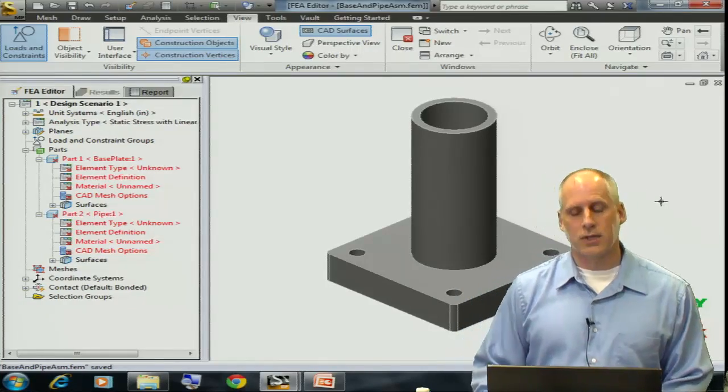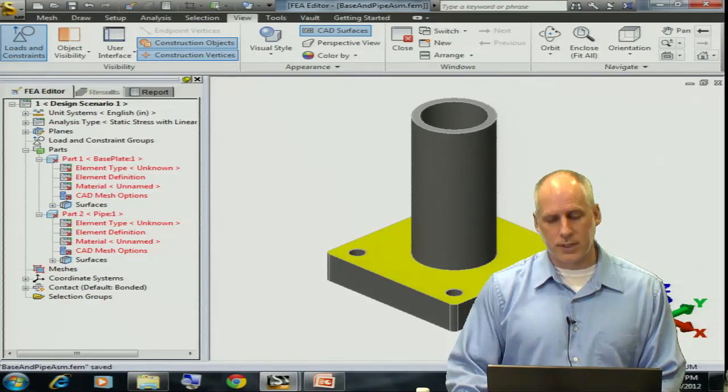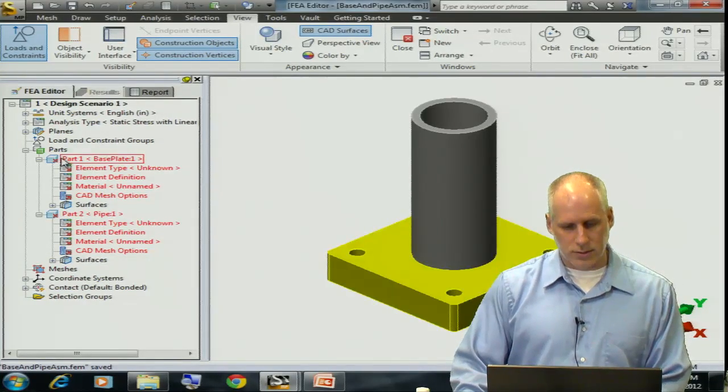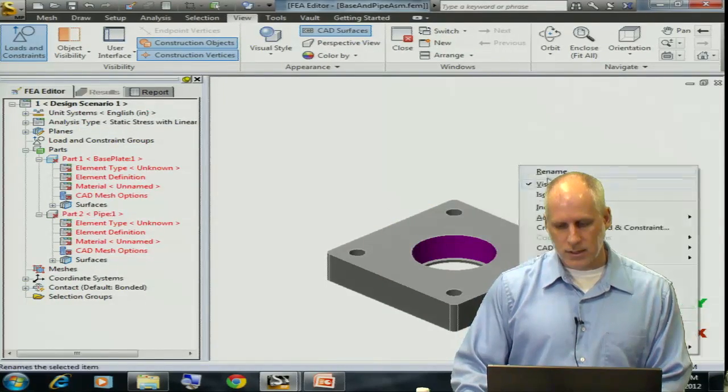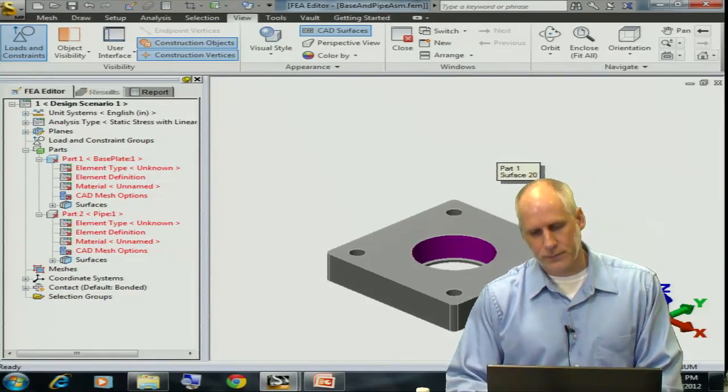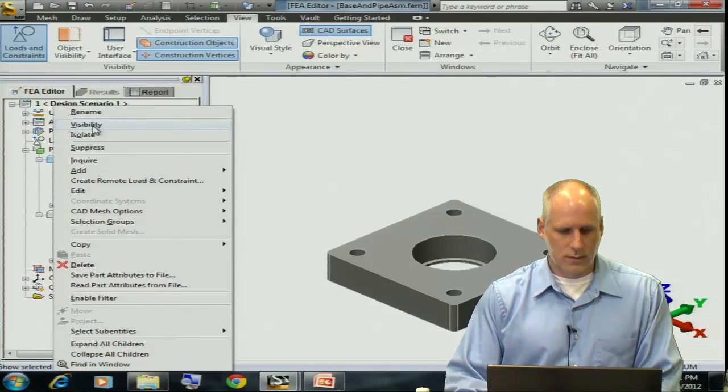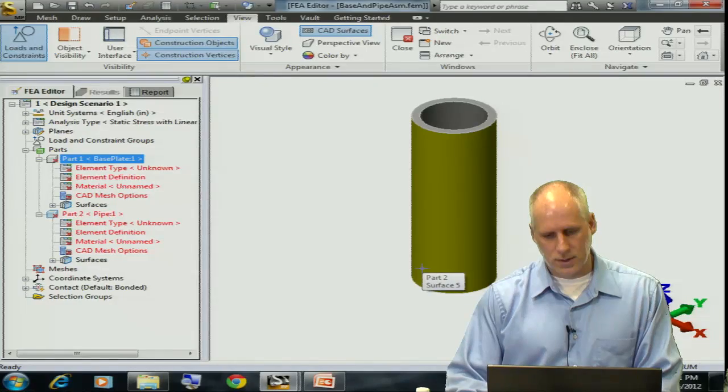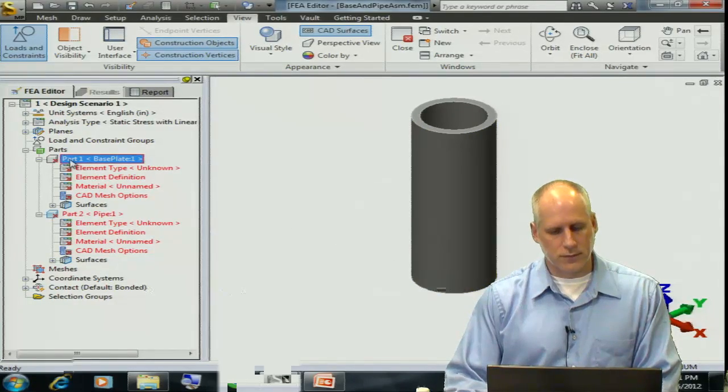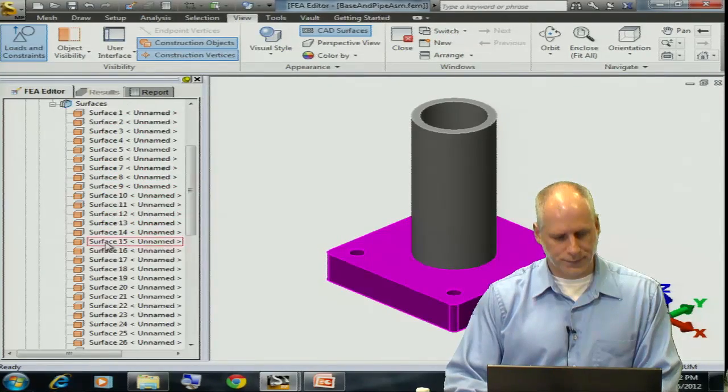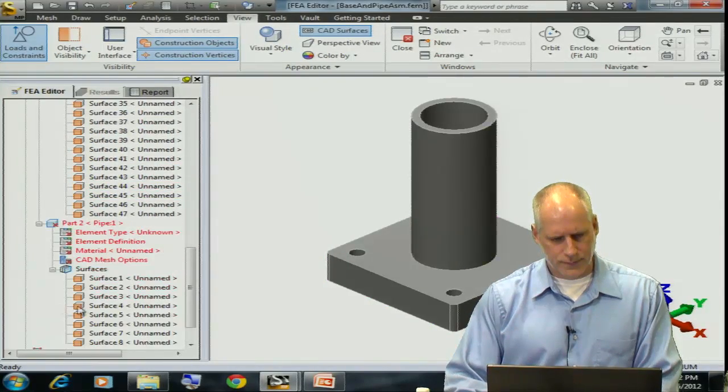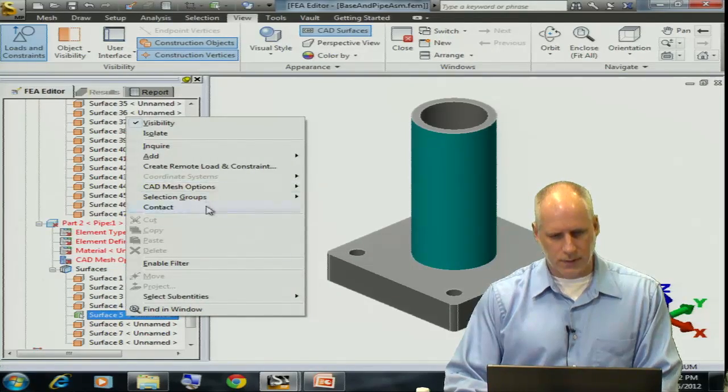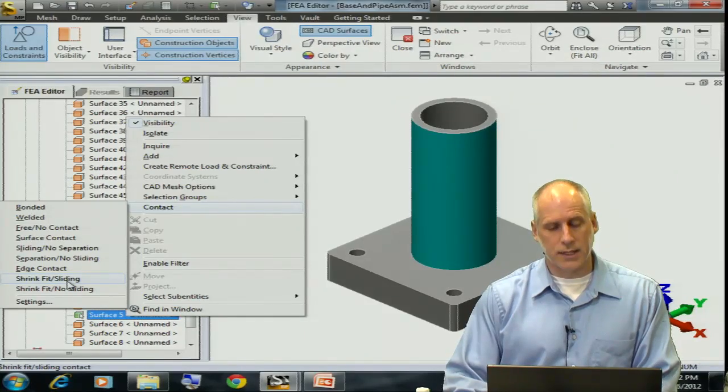So let's take a look at this model. I've already imported the geometry. If I wanted to learn what surfaces I'm going to match, then what I could do is hide one of my parts and then determine which surfaces are going to interfere. So part 2, surface 5. Part 1, surface 20. I'll define my contact: shrink fit, sliding.